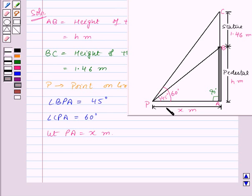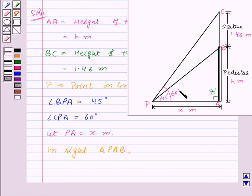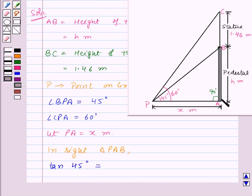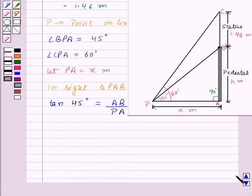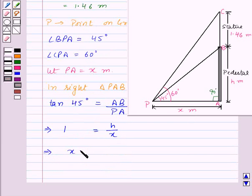Consider the right triangle PAB. In right triangle PAB, angle BPA is 45 degrees, and tan theta equals perpendicular upon base. Taking theta as 45 degrees, we have tan 45 degrees equal to perpendicular AB upon base PA. Since AB equals h and PA equals x, and tan 45 degrees is 1, we get 1 equal to h upon x. This implies x is equal to h.